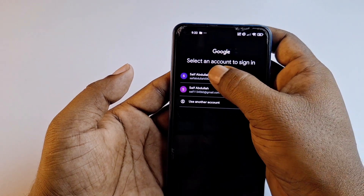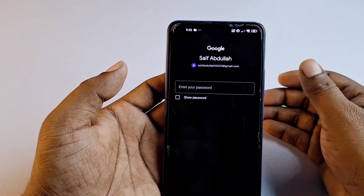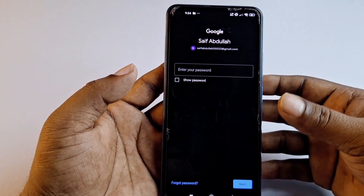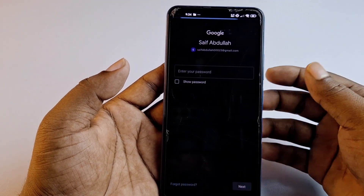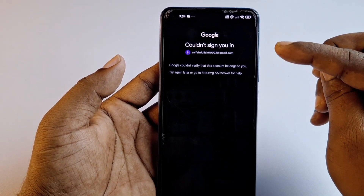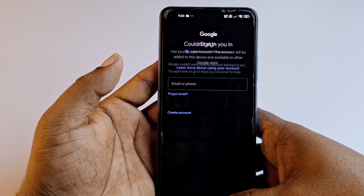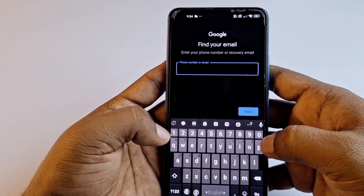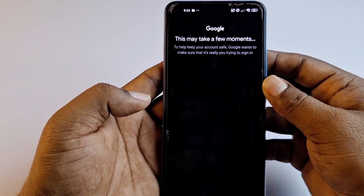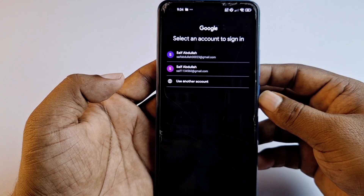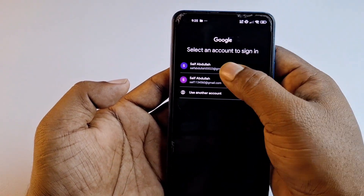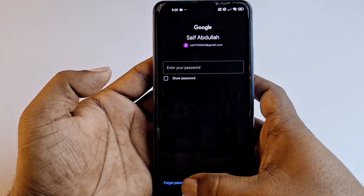I click on the first Gmail account and it asks for my password, but I don't remember it. So I click 'Forgot password'. Google says it couldn't verify that this account belongs to me, so I go back and try the second account — saif double one three four five six zero — and click 'Forgot password' on that one.